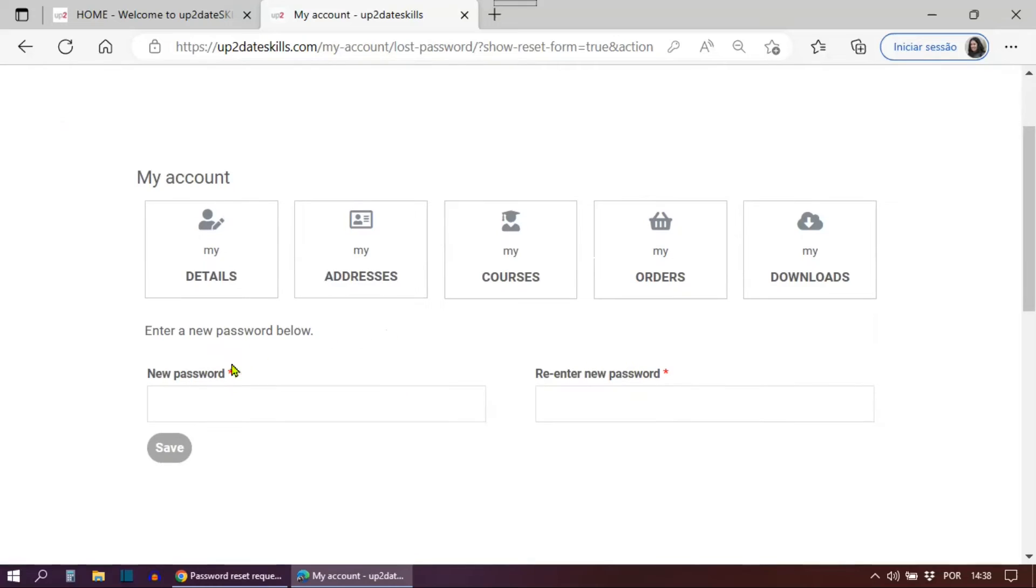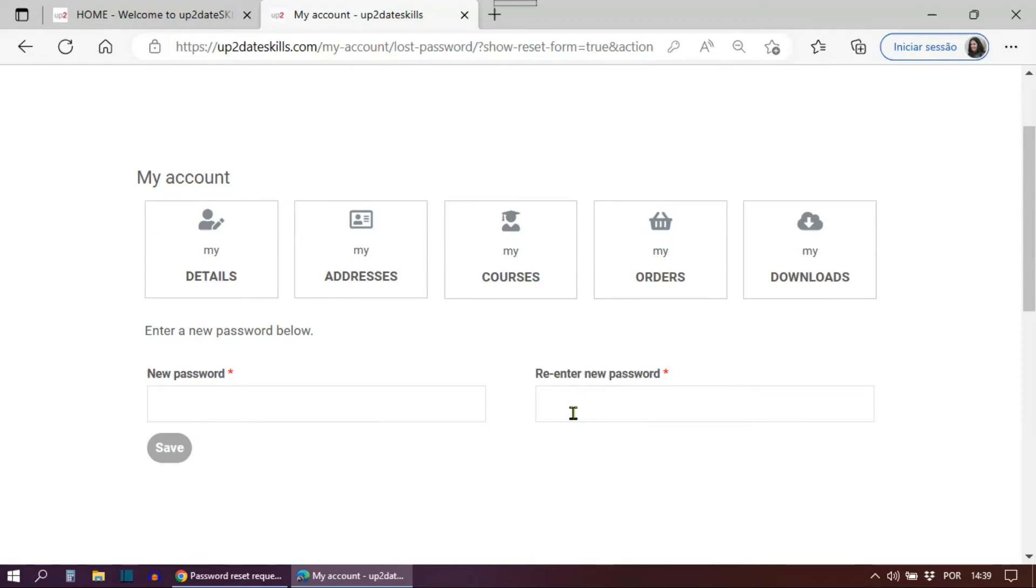And you can see what's going to happen. Now you can see these two field here is to enter a new password and to confirm the new password you have chosen. And this didn't happen before.